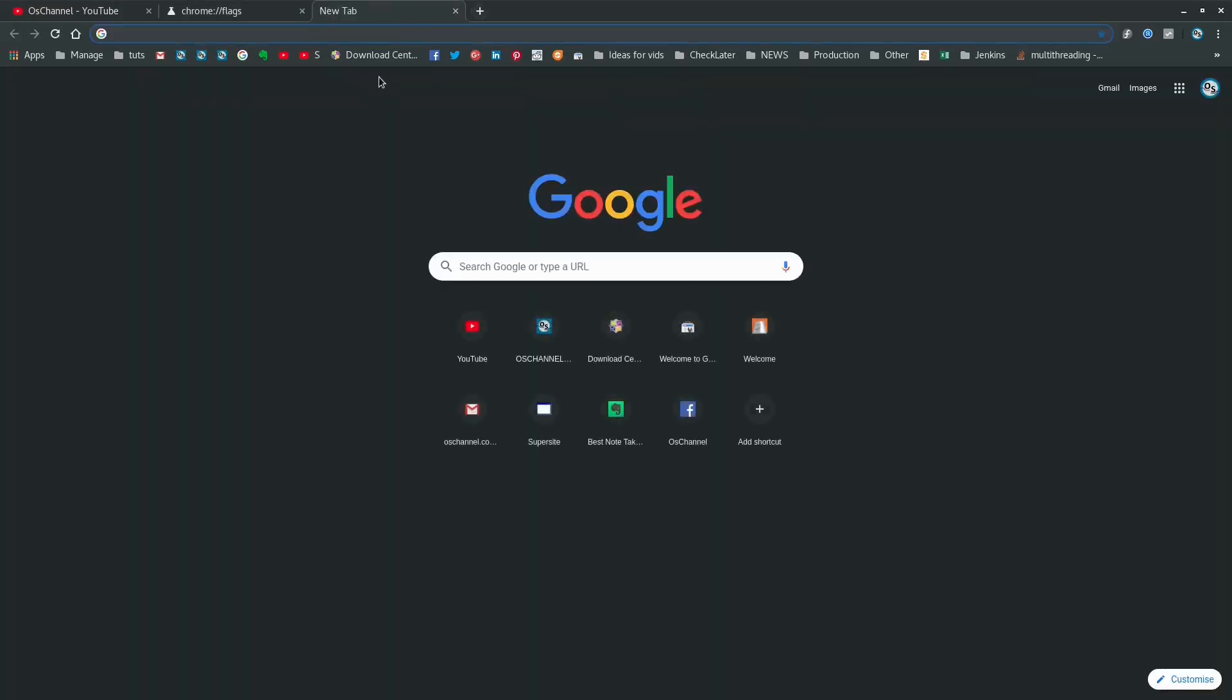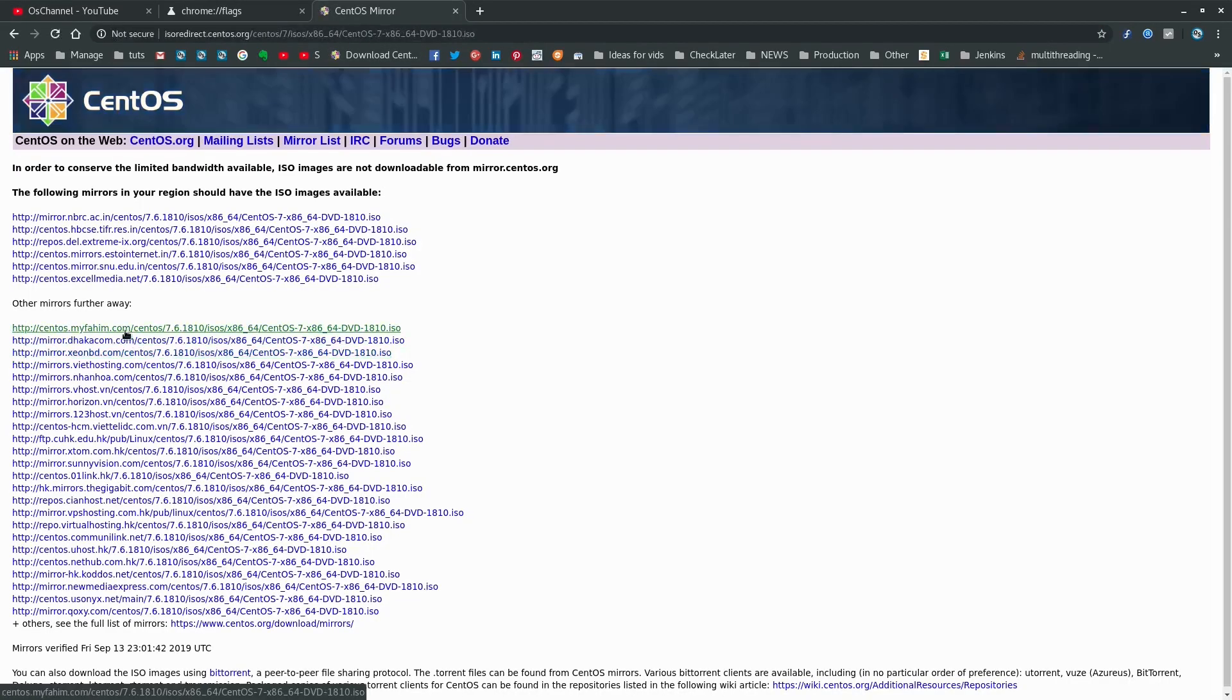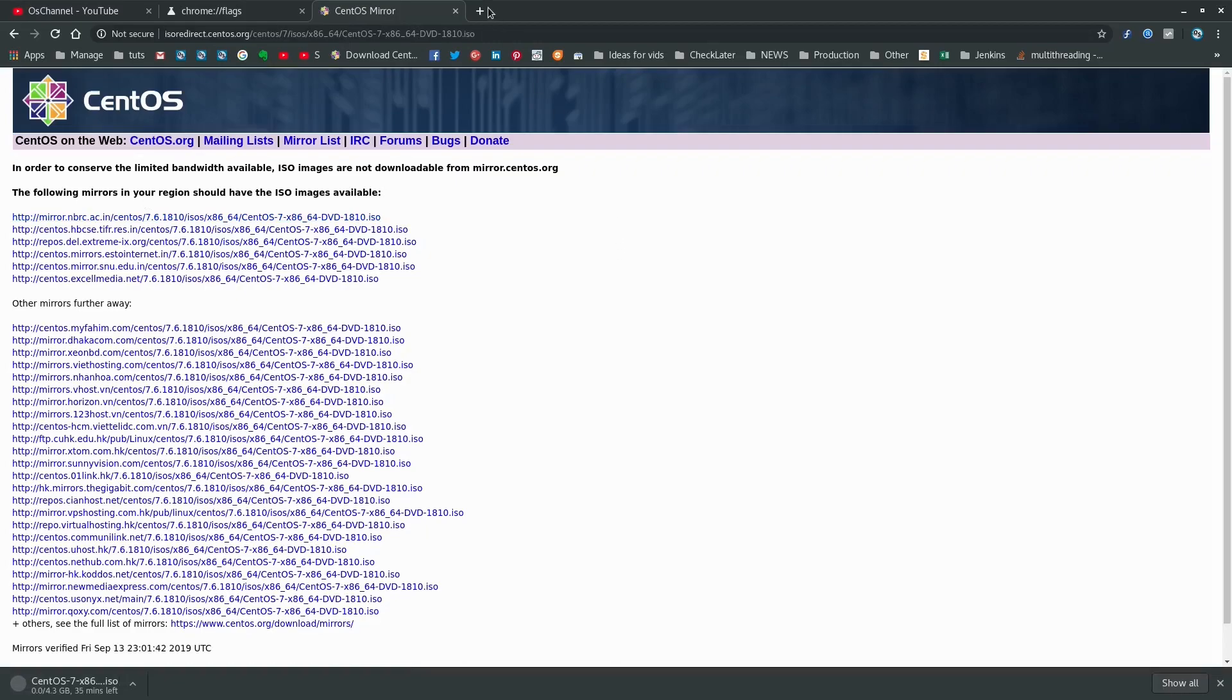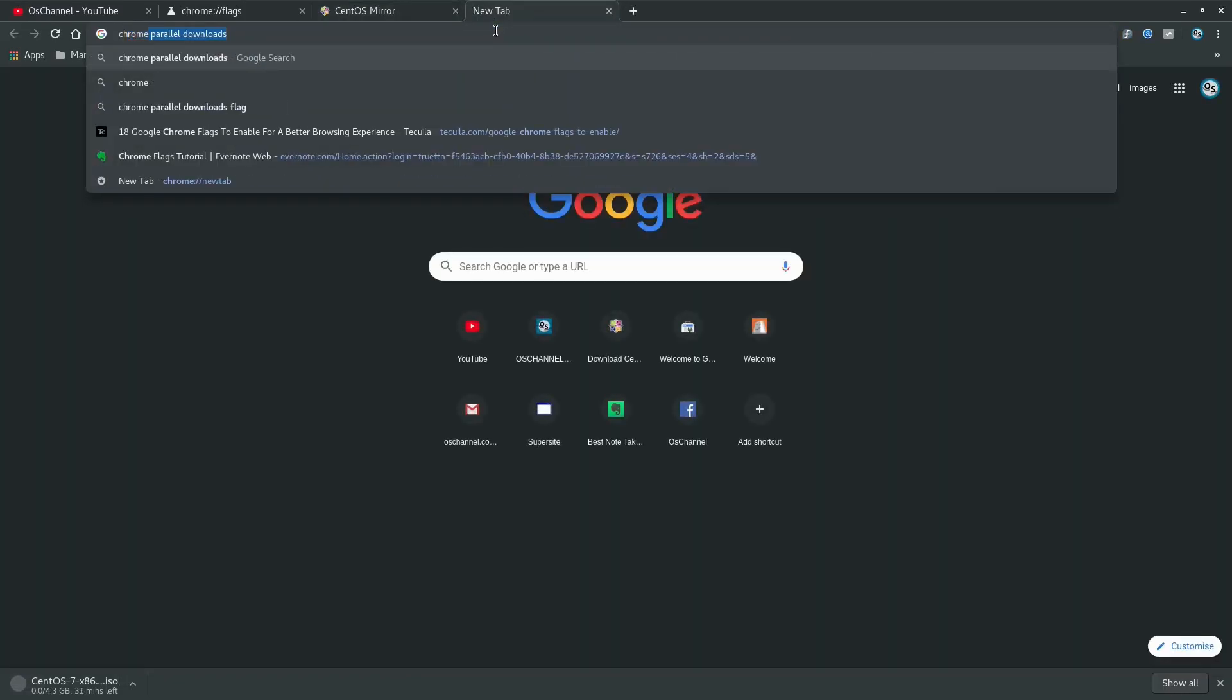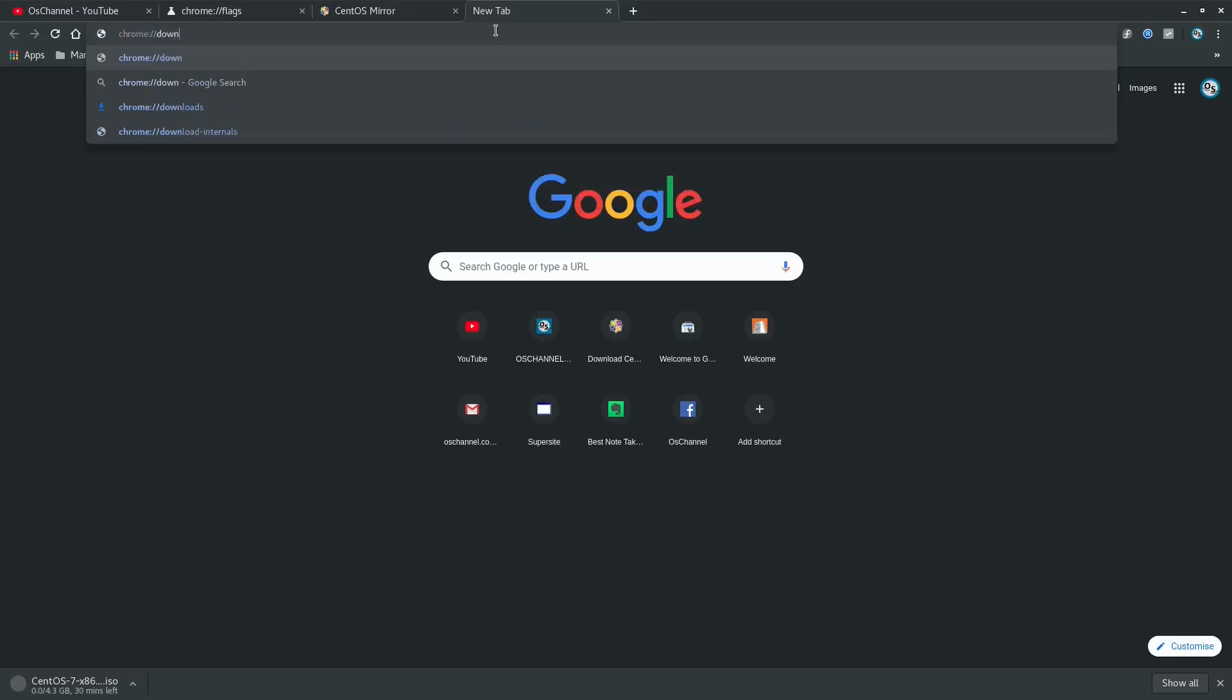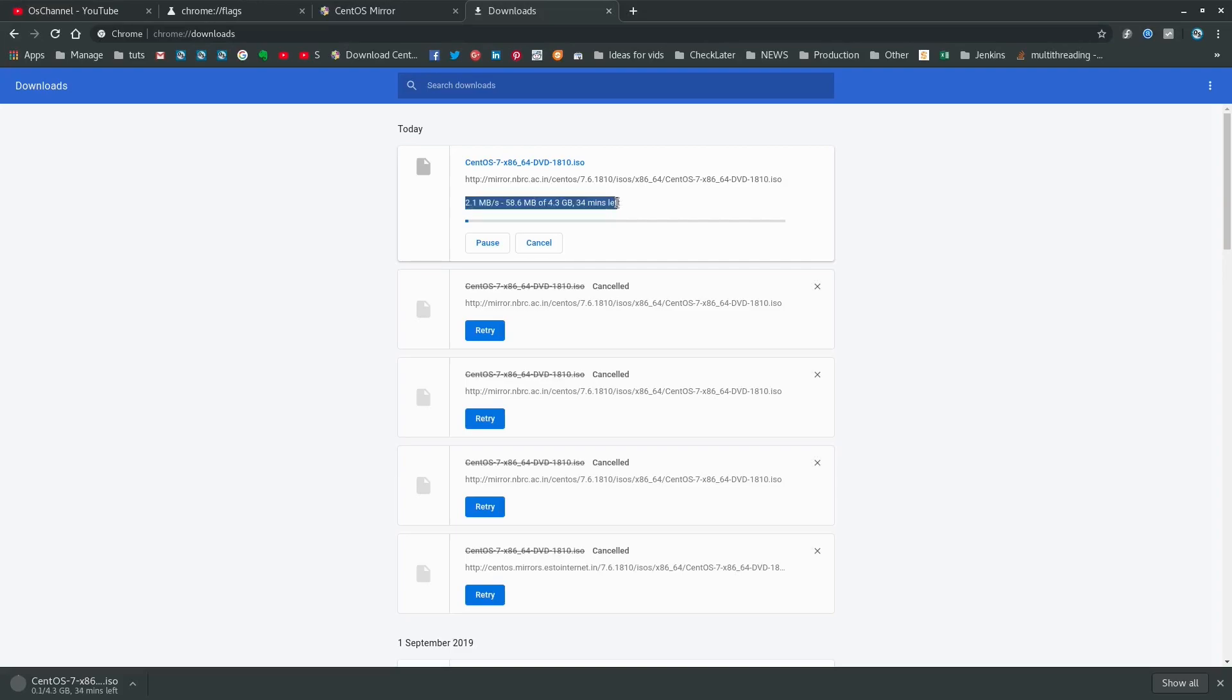Before I enable this thing, let's check the download speed that I'm getting right now for downloading a CentOS image. Let's go to chrome://downloads. The speed that I'm getting right now is approximately between 2.1 Mbps and 2.5 Mbps, and the downloading time is approximately 30 to 35 minutes.